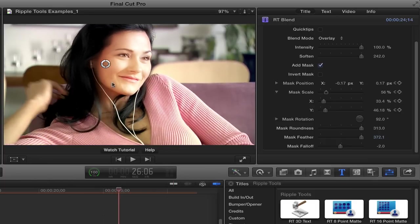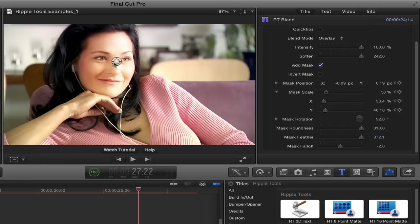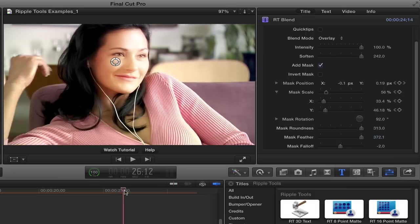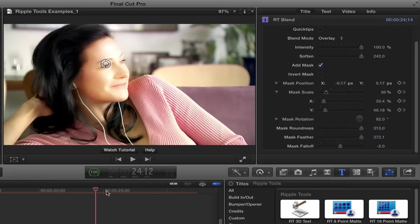Then I can move forward in time, and move this over as she moves, and move it back, say she moves over there. And then that mask will move to follow her as she moves.